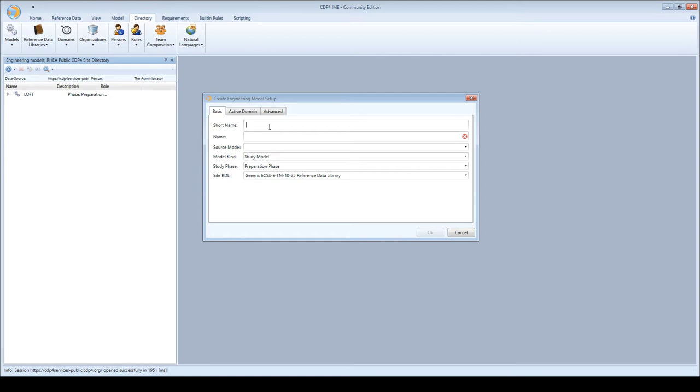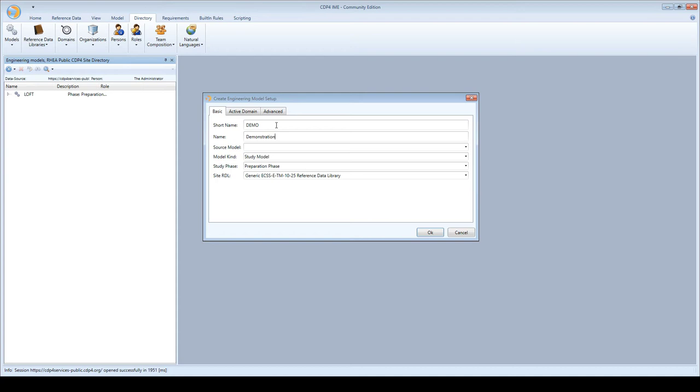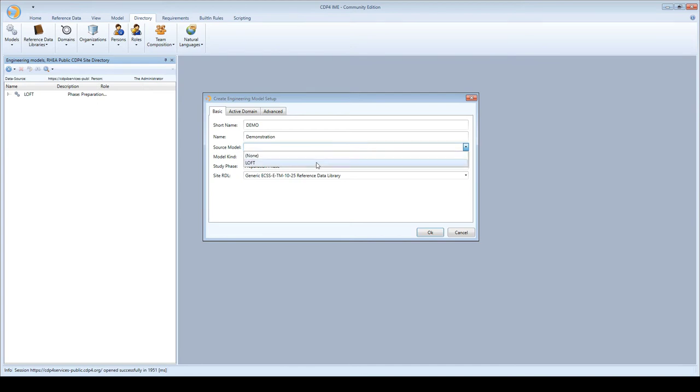I give a short name and name - I'll call this model demo, demonstration as the long name. When you create a new model, you can base it on an existing model. The CDP copies the model so you don't have to recreate models all the time, but can start from a basic model.